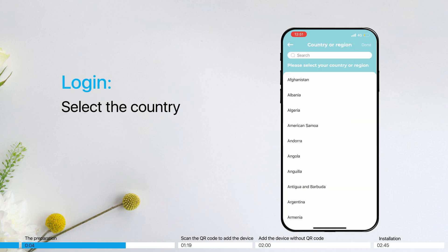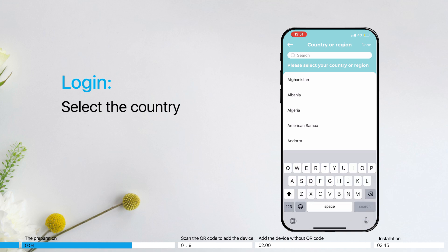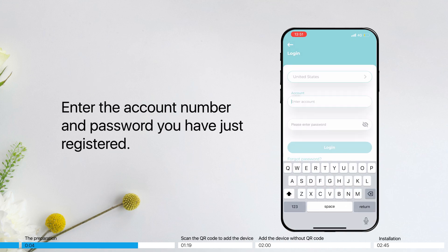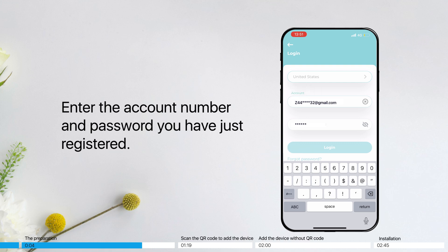Login. Select the country. Enter the account number and password you have just registered.